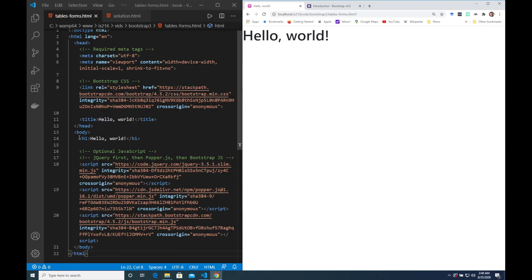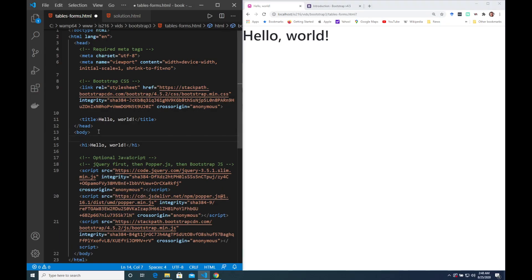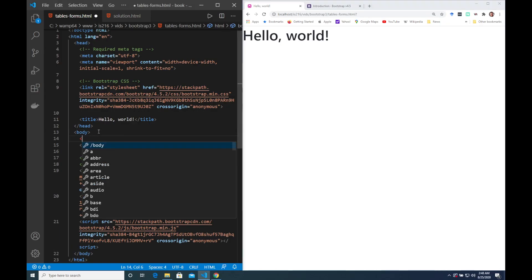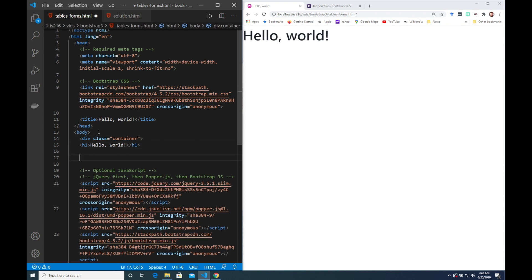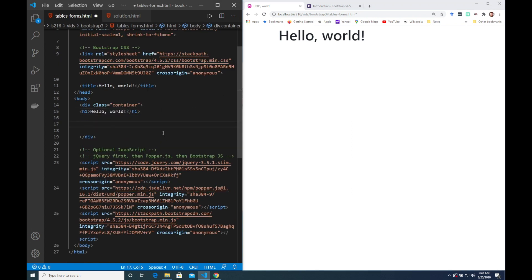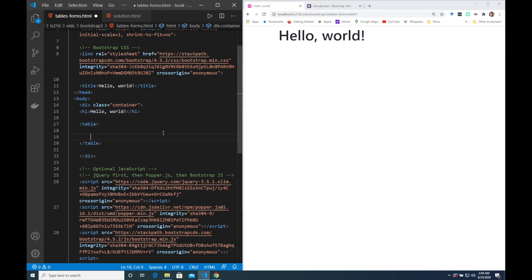So once again I'm starting with the Bootstrap starter template. The first thing I want to do is add a container, a responsive container, to put my content in and then I'm just going to build a table from scratch in the normal way.